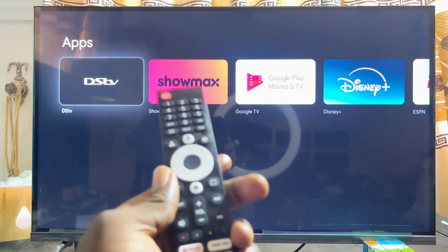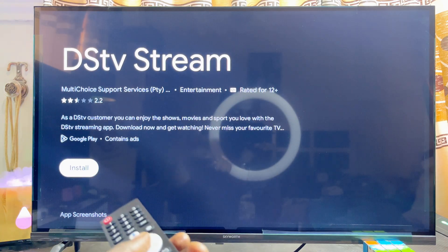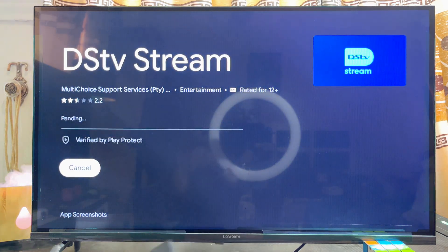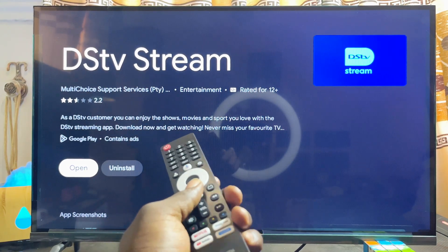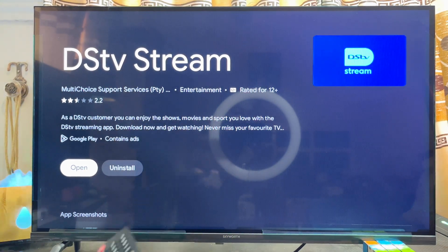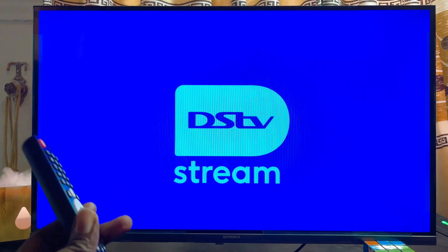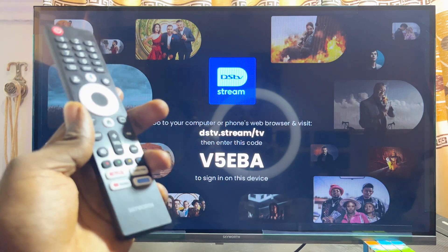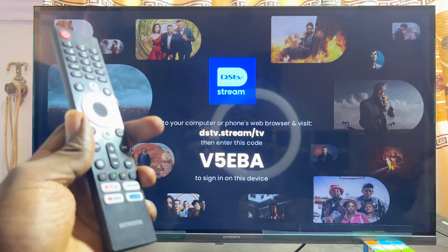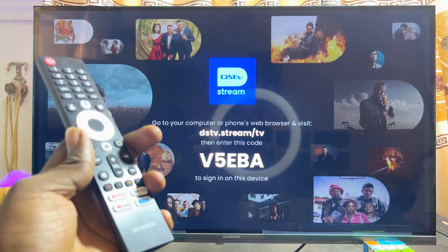Once you select the DStv Stream app from the results, you can go ahead and download and install it into your Skyward smart TV. Once it is done downloading and installing, you can open it up directly from there. The DStv Stream app is now running smoothly on our Skyward smart TV. I have made a separate tutorial on how to sign up and set up DStv on any smart TV, so you probably want to check that particular video.